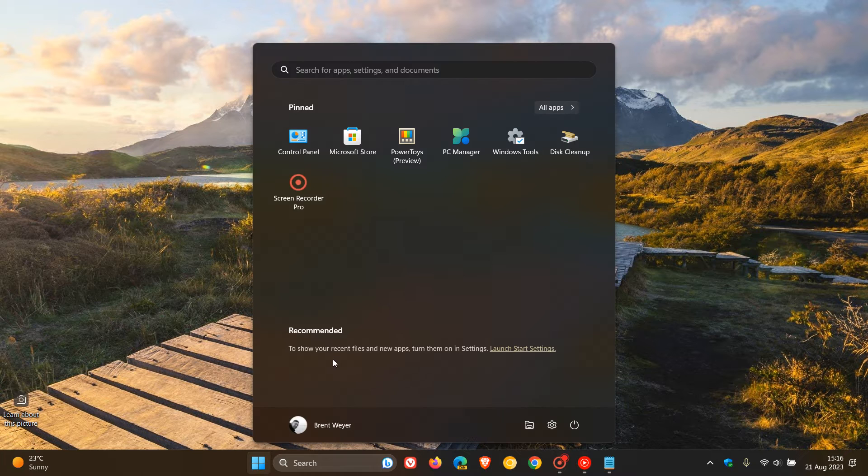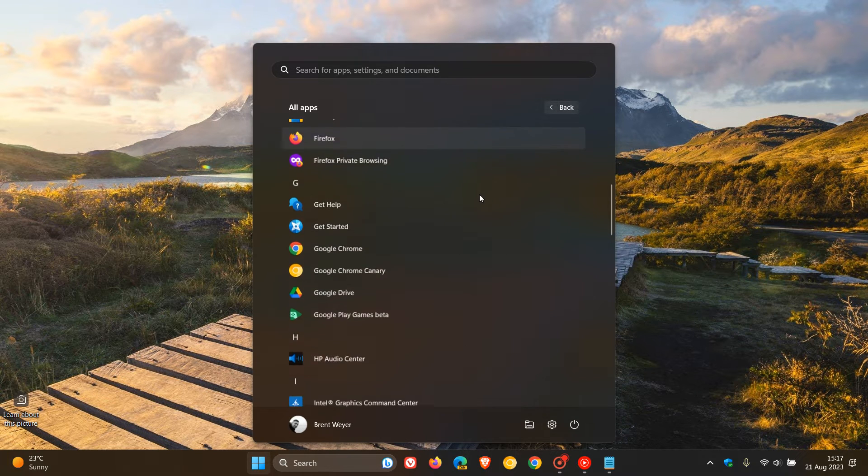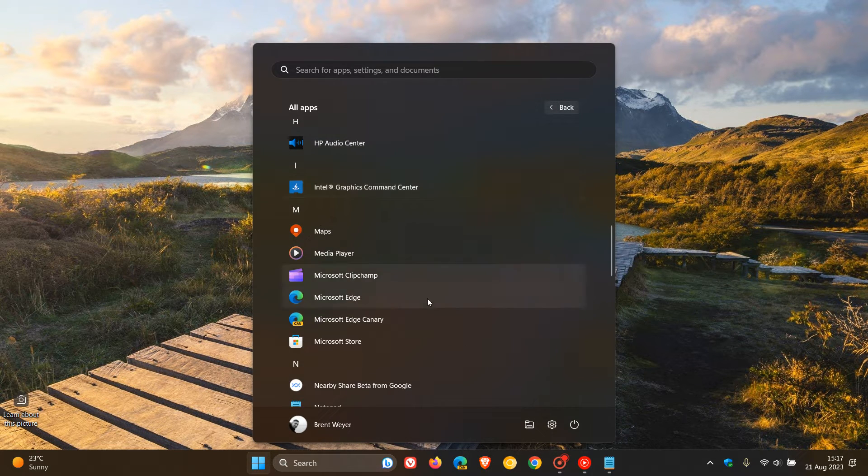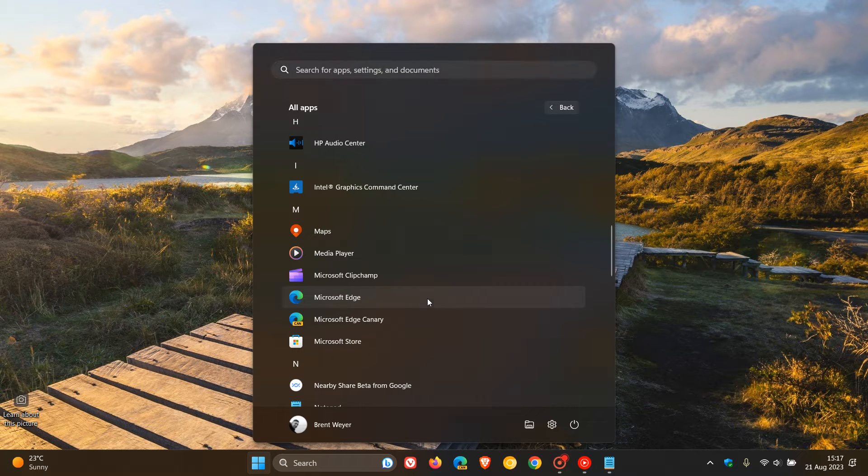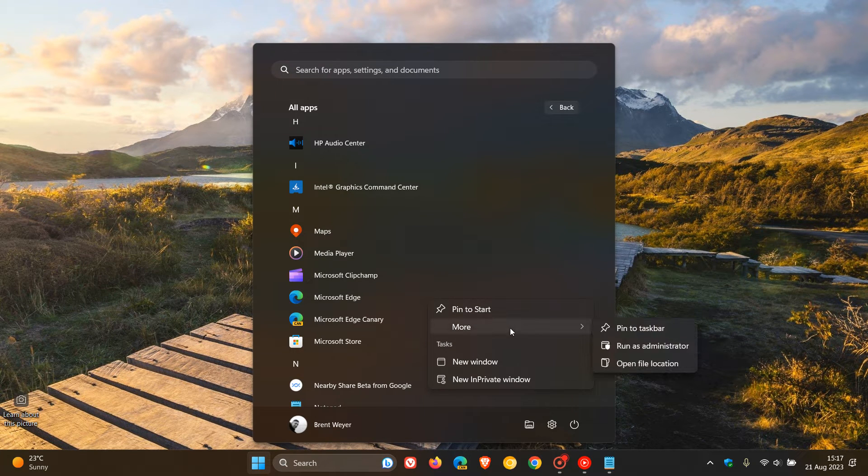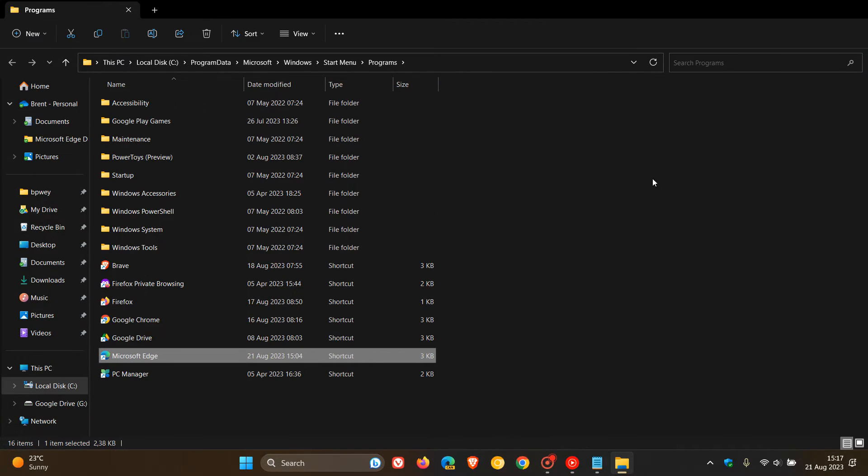The next thing you have to do is head over to your Start menu, All Apps, and find the Microsoft Edge entry. Right-click on that, head over to More and then Open File Location. In the File Location, you will see that the Microsoft Edge shortcut has been highlighted.